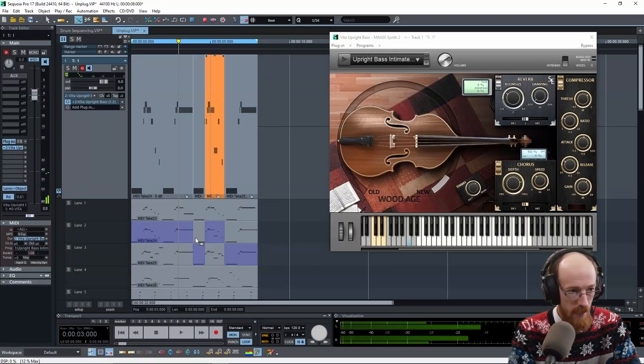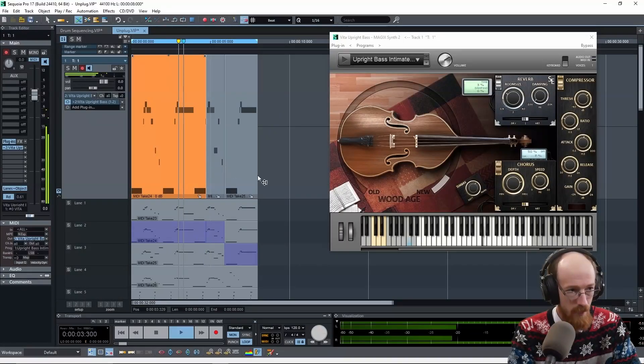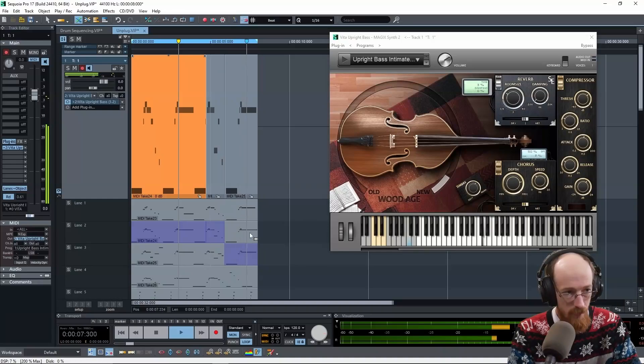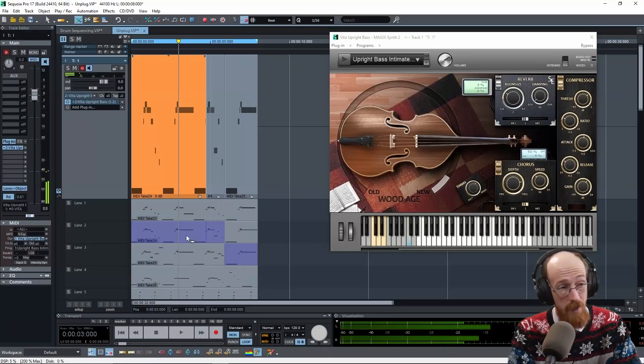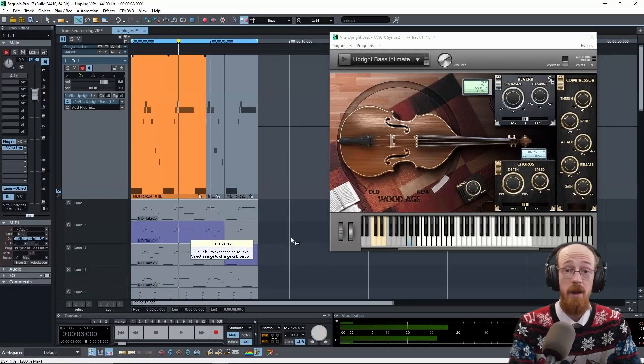And then let's go ahead and grab. Let's just grab all of this right here. That might be the one I am the happiest with.